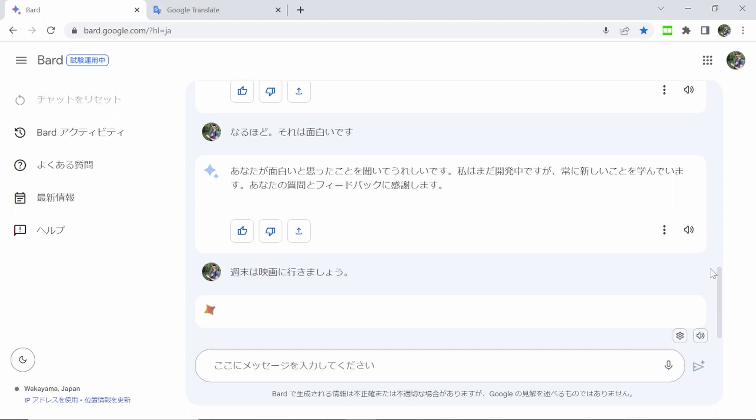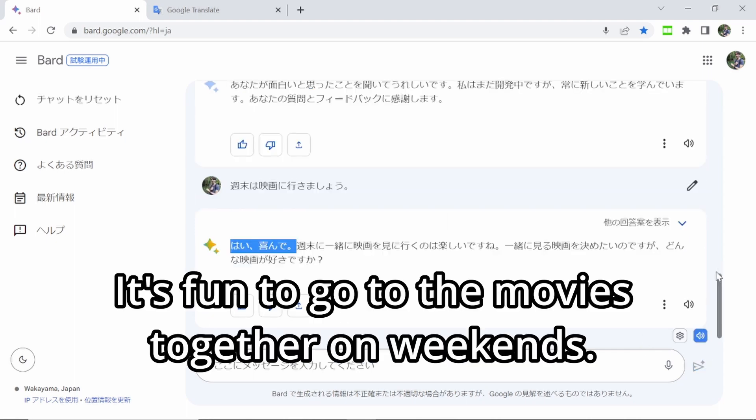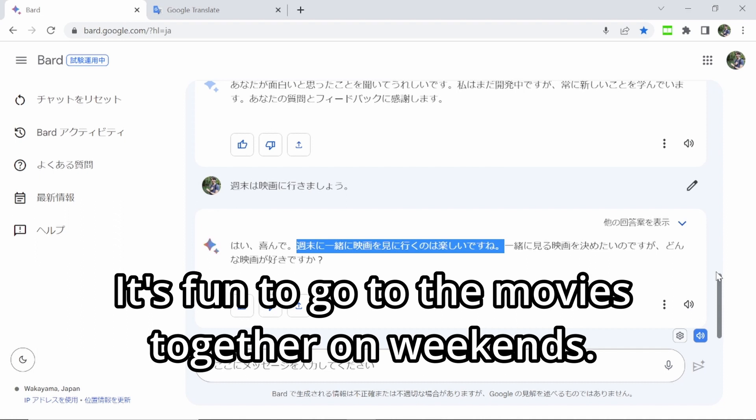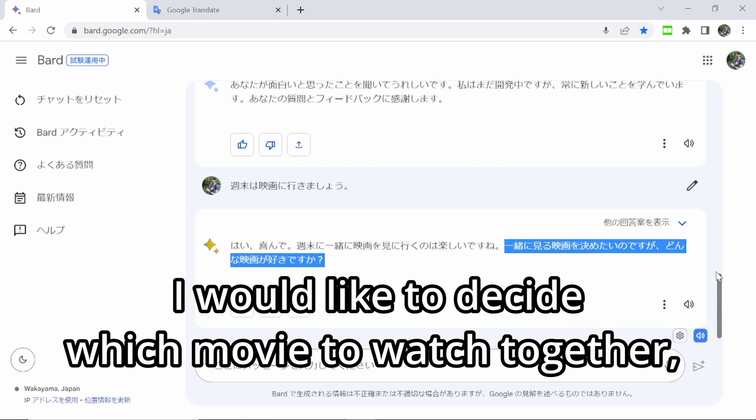So now let's try and ask it a more human conversation and invite it to actually go out for an outing, like a friend would. So let's ask it: 週末は映画に行きましょう。And it responded: はい、喜んで。週末に一緒に映画を見に行くのは楽しいですね。一緒に見る映画を決めたいのですが、どんな映画が好きですか？Okay, so I'm actually kind of blown away by this. Not only did it say yes, I enjoy going to the movies — an emotional response — but it also wanted to decide on what movie to watch, and it asked me a follow-up question of what movies I like.